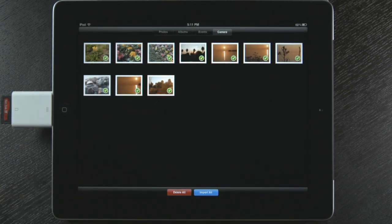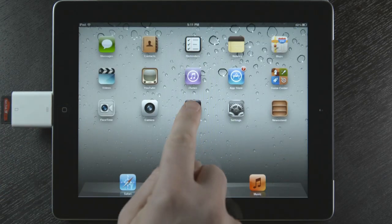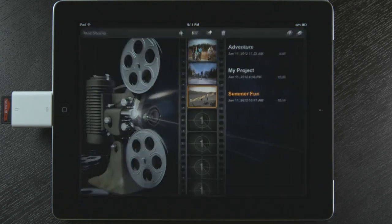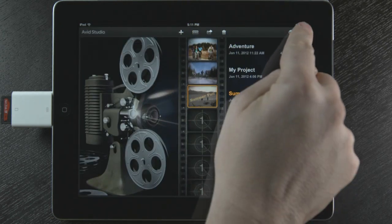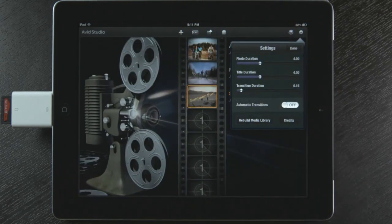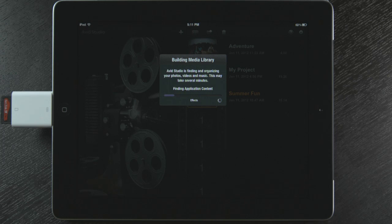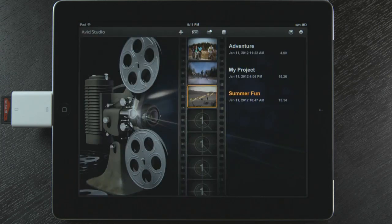Now launch Avid Studio by touching the icon. From my project window, I'm going to select the gear wheel located in the right corner and touch Rebuild Media Library. This will bring all the new content into my library.